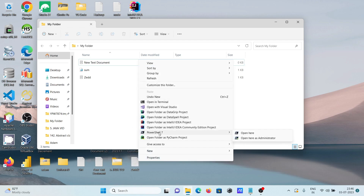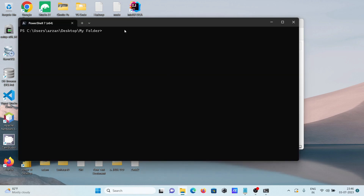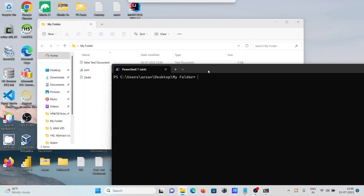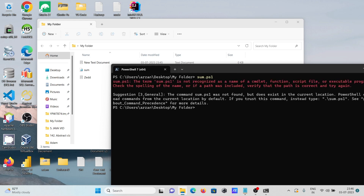Here you can see PowerShell 7 version — this is the latest. Open it, and to run the script you need to write dot then backslash, then the filename: dot backslash some.ps1. After that you get the output. Now you can see 'Hello World' is displayed. Let's clear the screen.